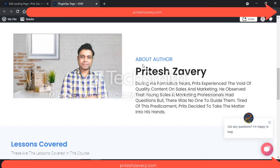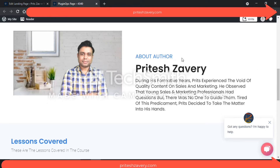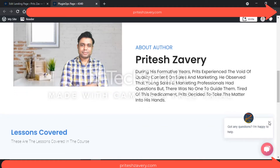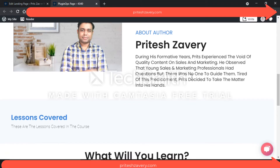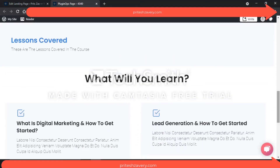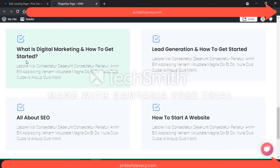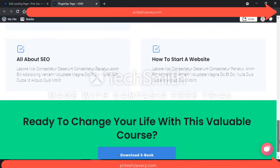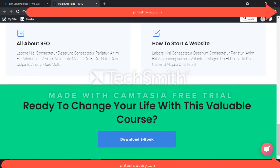Scrolling down, you see an 'About the Author' section — that's me. Then there's information about myself and why I started this course. Going further down, there are 'Lessons Covered' and 'What Will You Learn' sections where I've picked up a few things to show you how it looks — topics like what is digital marketing, how to get started, lead generation, all about SEO, and how to start a website. And then further down, I'm reinforcing my value proposition with a benefit.